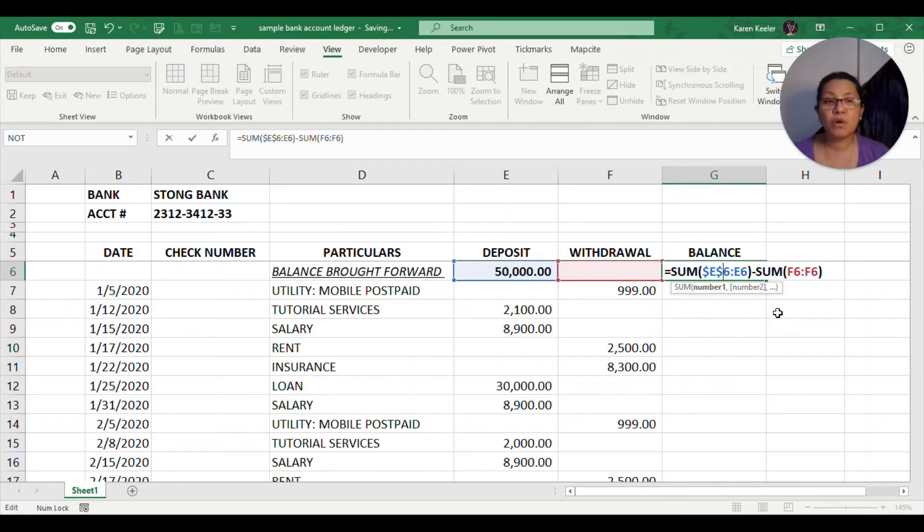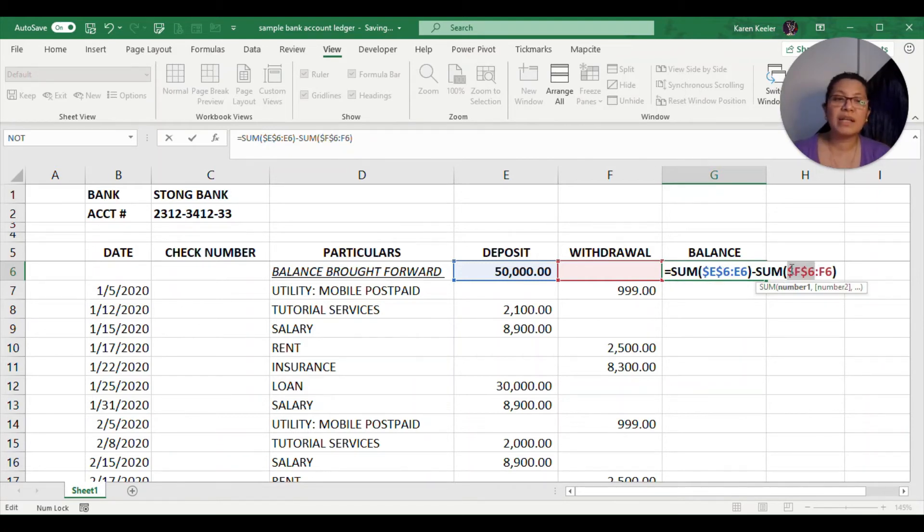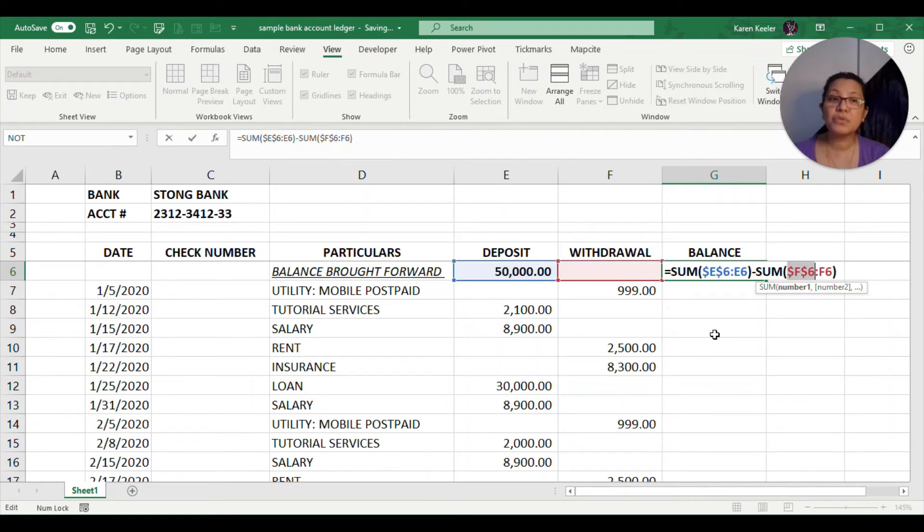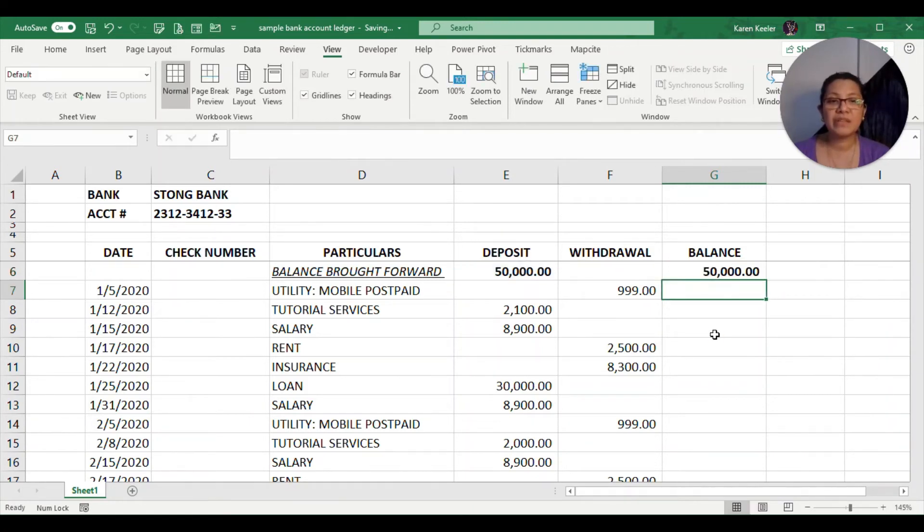First we need to enter it as equals sum $E$6 to E6 minus the sum of, and then we will also do it here. This is going to be an absolute reference again, so it's going to be $F$6 to F6. When we press enter, it will still give us the same amount at $50,000.